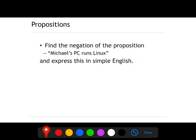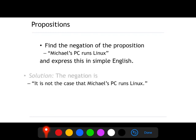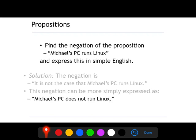Let's see these examples in plain English. Find the negation of the proposition 'Michael's PC runs Linux' and express this in simple English. You can read the negation as 'it is not the case that P.' So P equals 'Michael's PC runs Linux.' If we say 'it is not the case that P,' the English sentence will look like: 'It is not the case that Michael's PC runs Linux.' But we usually don't speak like that in English — a simpler way to state this is: 'Michael's PC doesn't run Linux.'